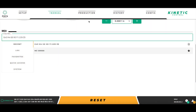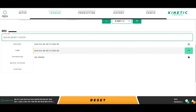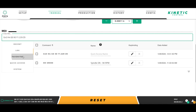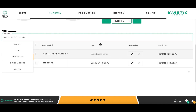Now that I have executed the command, it is recorded in both the Recent and Log tabs of the MDI section. From either of these tabs, I can make this command a favorite by clicking the star that is on the far right of the command's line. Making the command a favorite puts it under the Favorites tab where we can give it a name to create the Quick Access button.